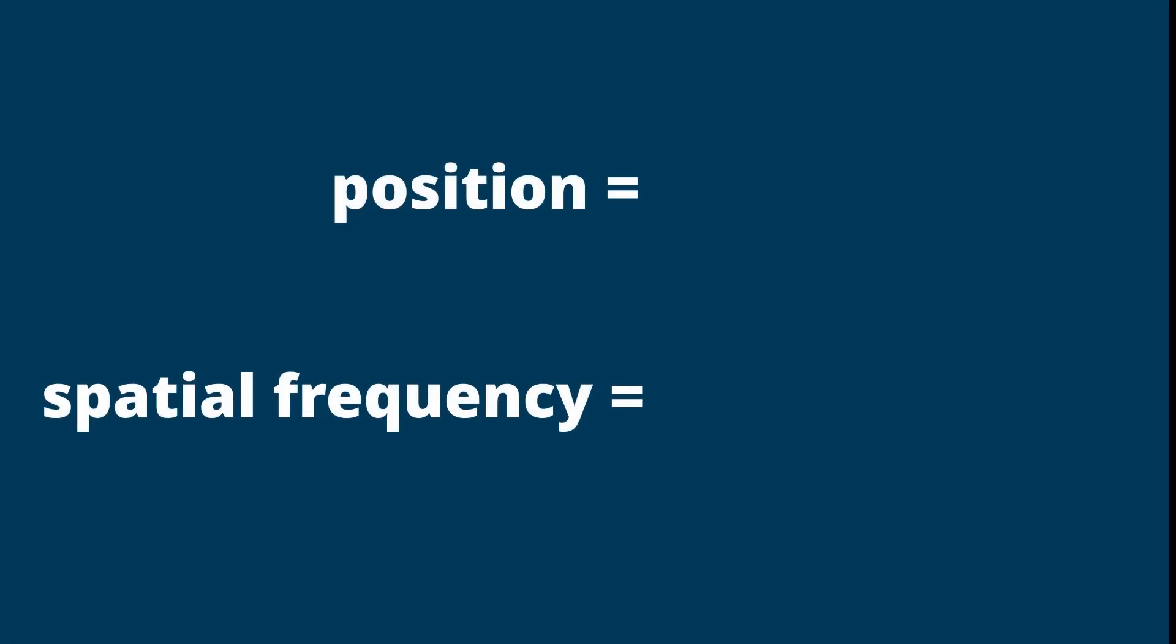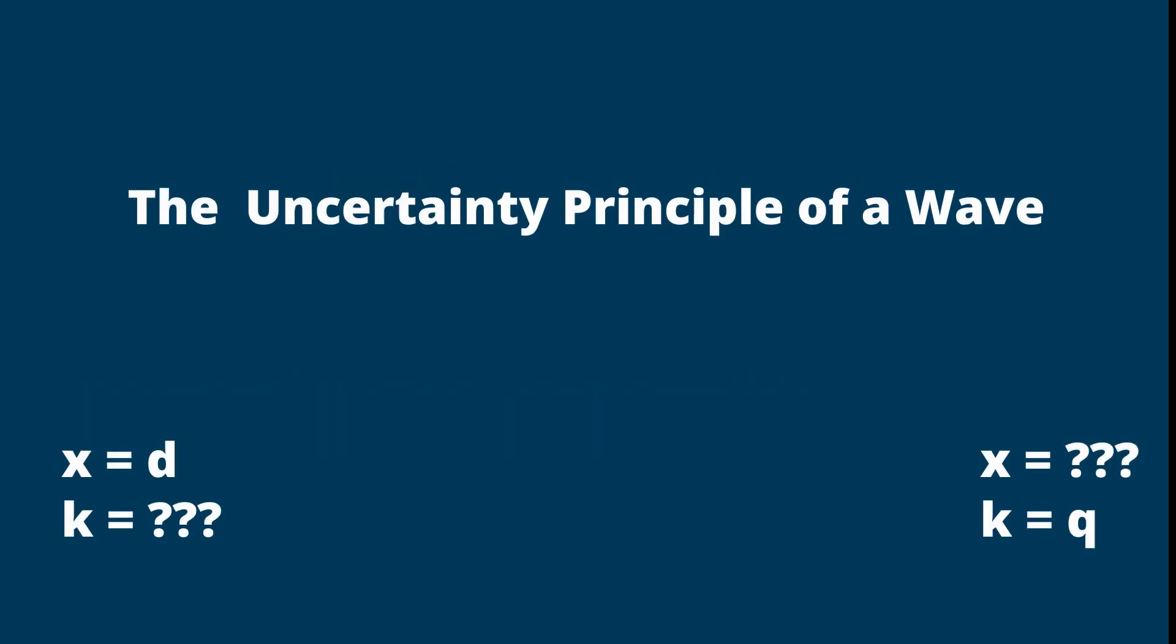If a wave oscillates with a single frequency, then it is hard to say the position of the wave. On the other hand, if the position of the wave is narrow in space, then we cannot specify a single frequency of the wave. These are extreme cases of the uncertainty principle of a wave.